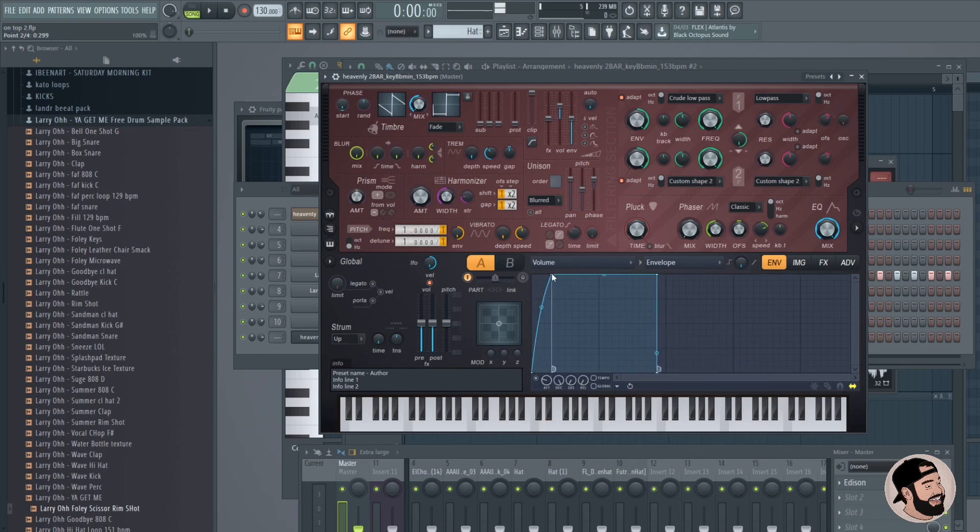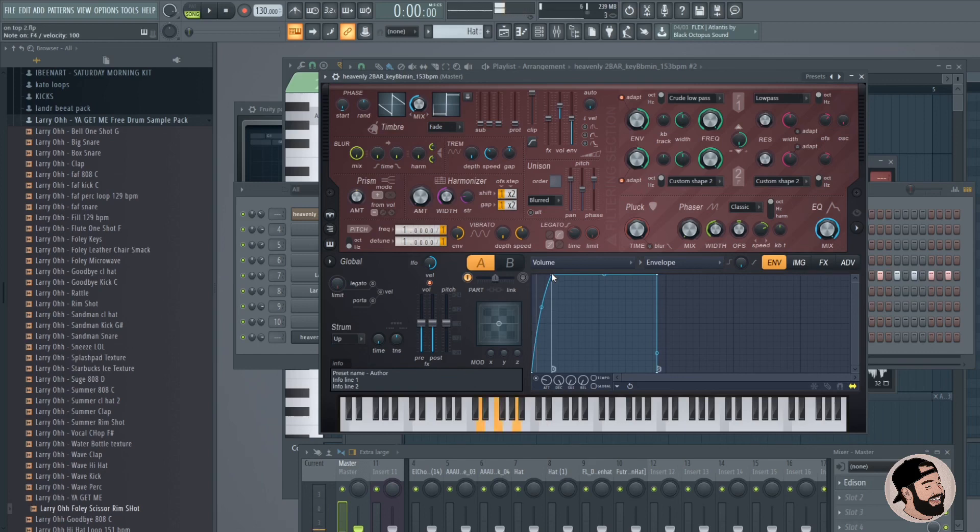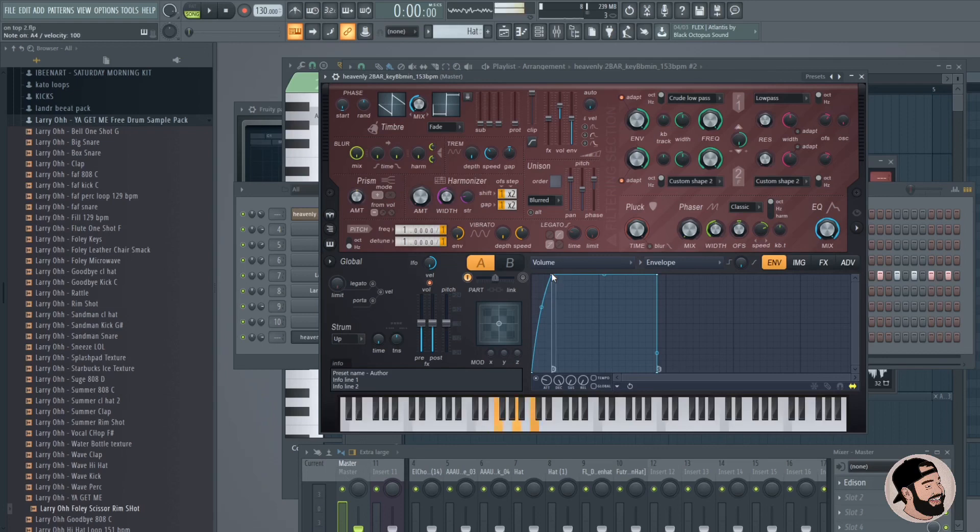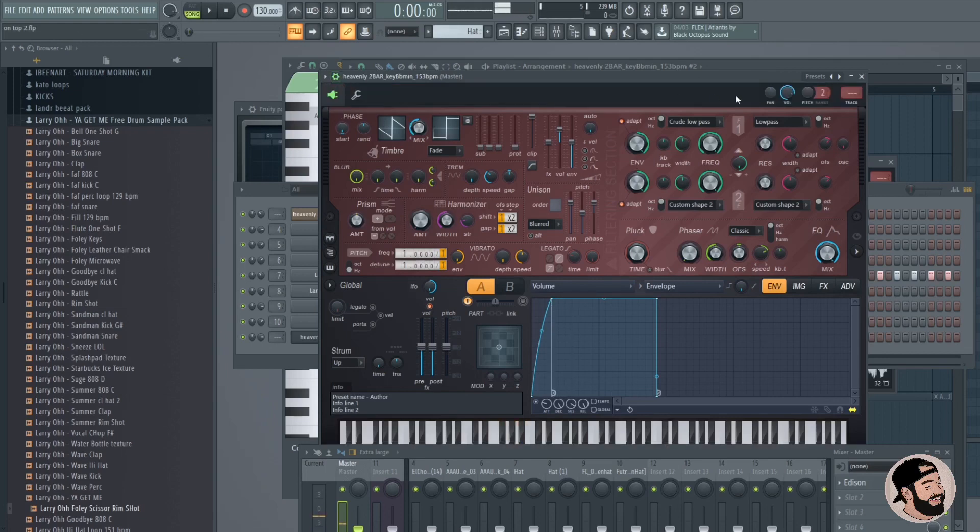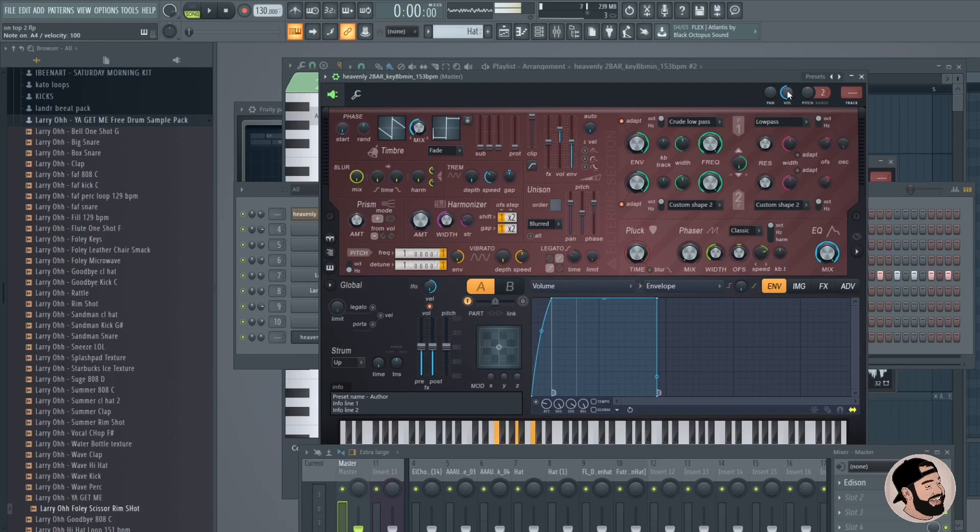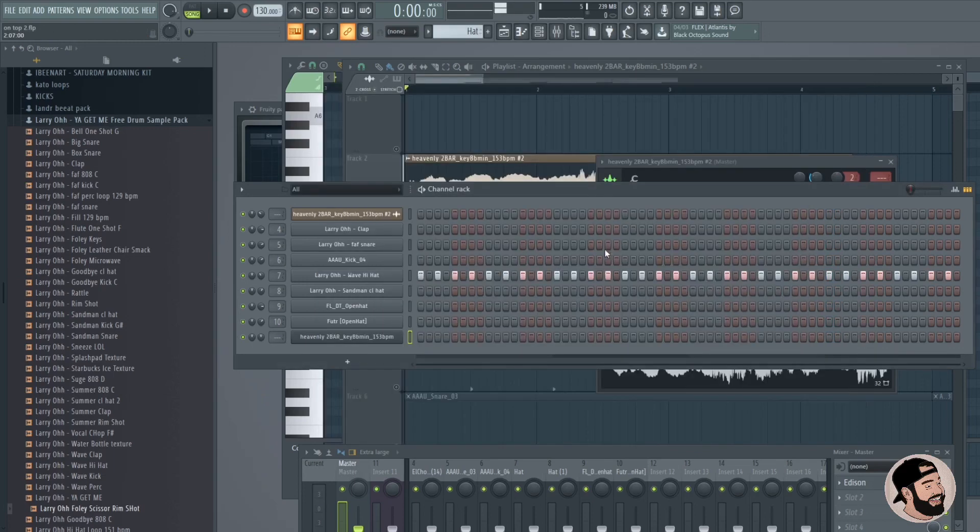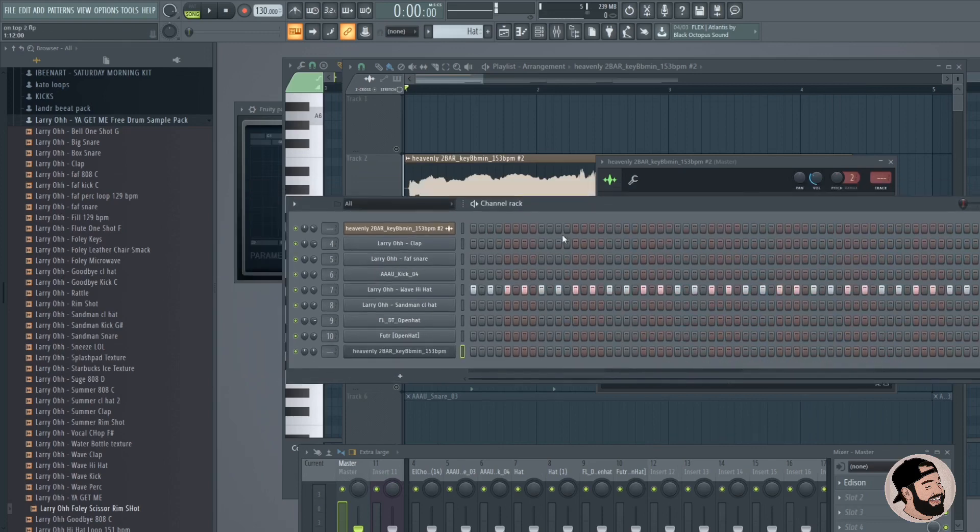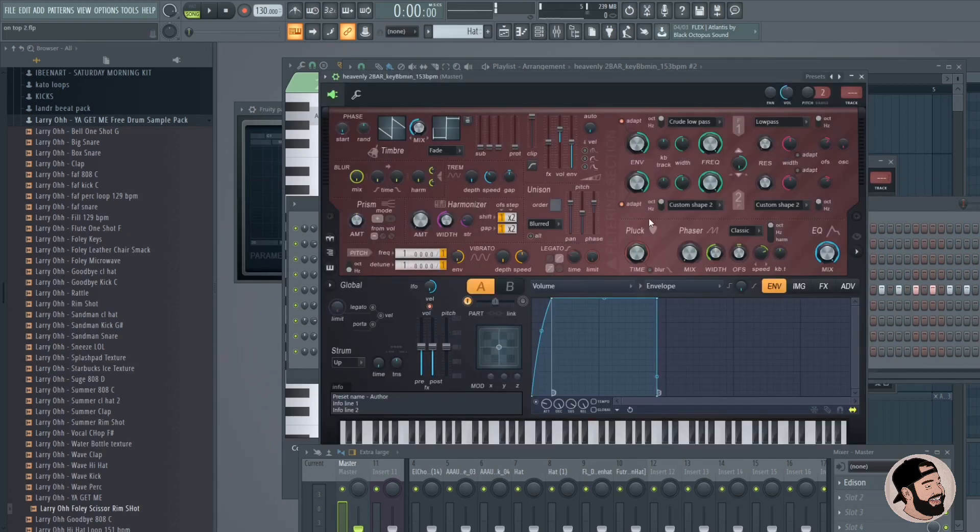So we have a slightly slower attack that way it doesn't sound too choppy on the way in. We want to make sure that sustain holds out. Let's turn this volume down. Sounds pretty good. Wait, let's go back into Harmor real quick.